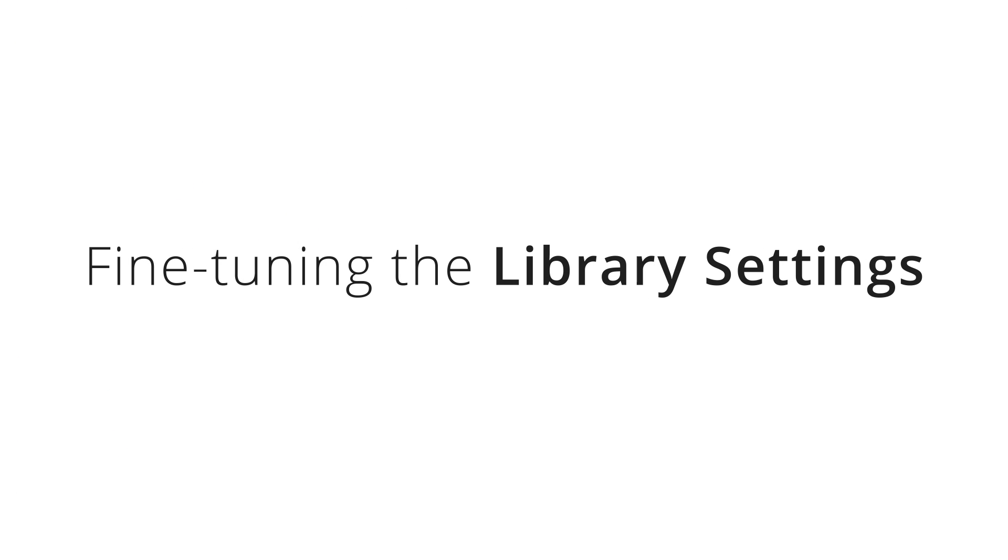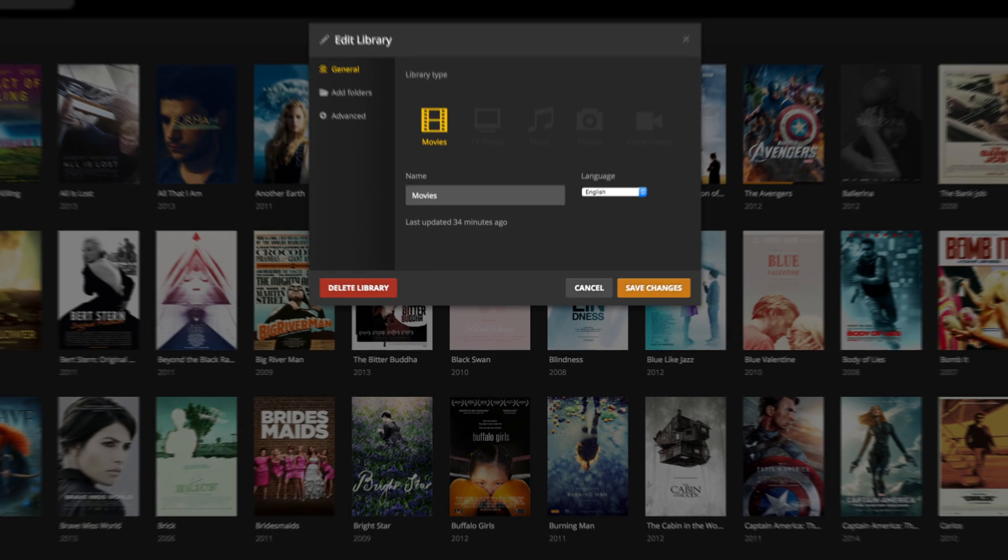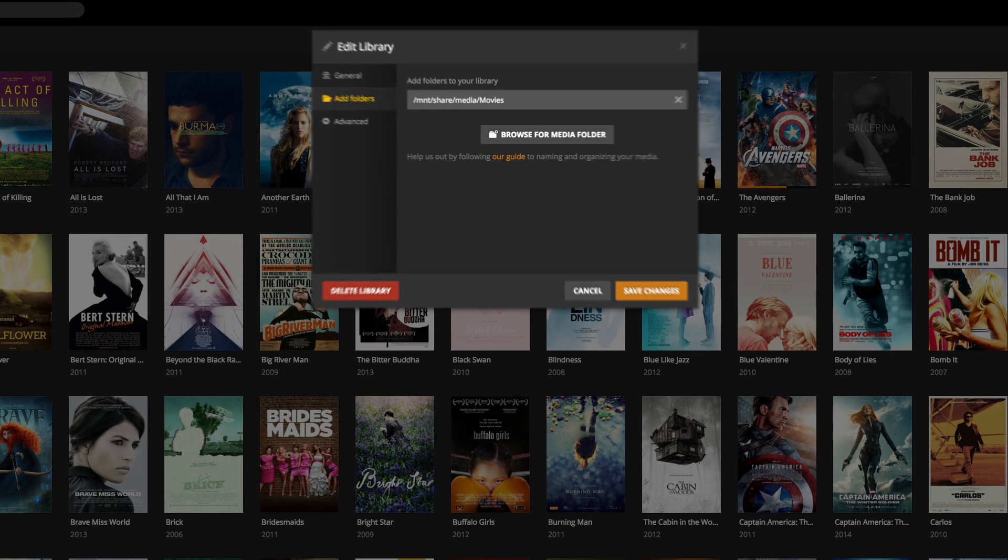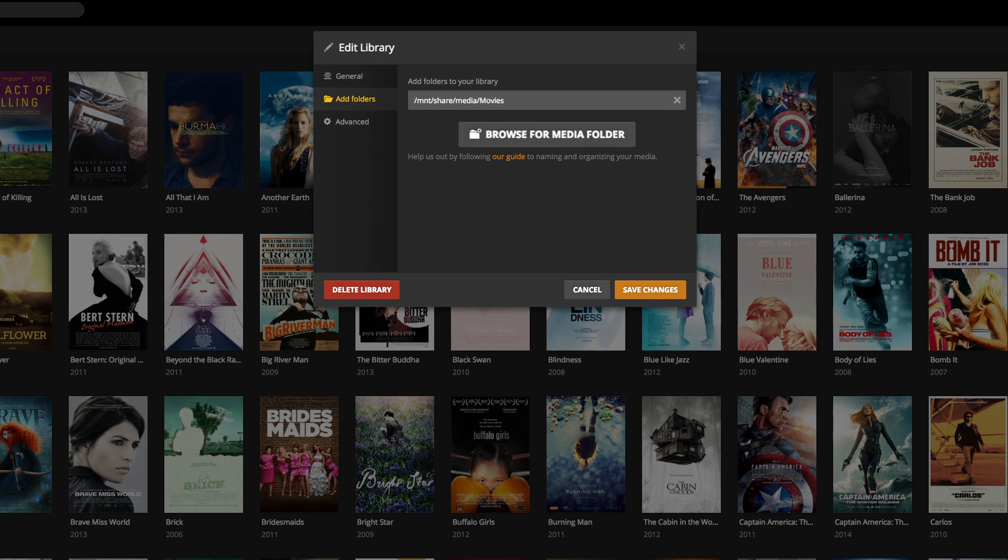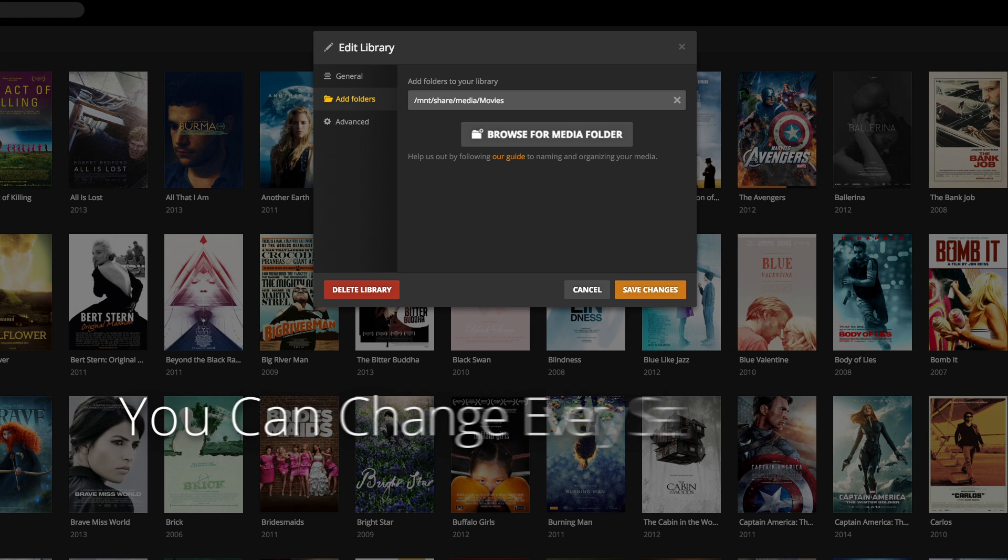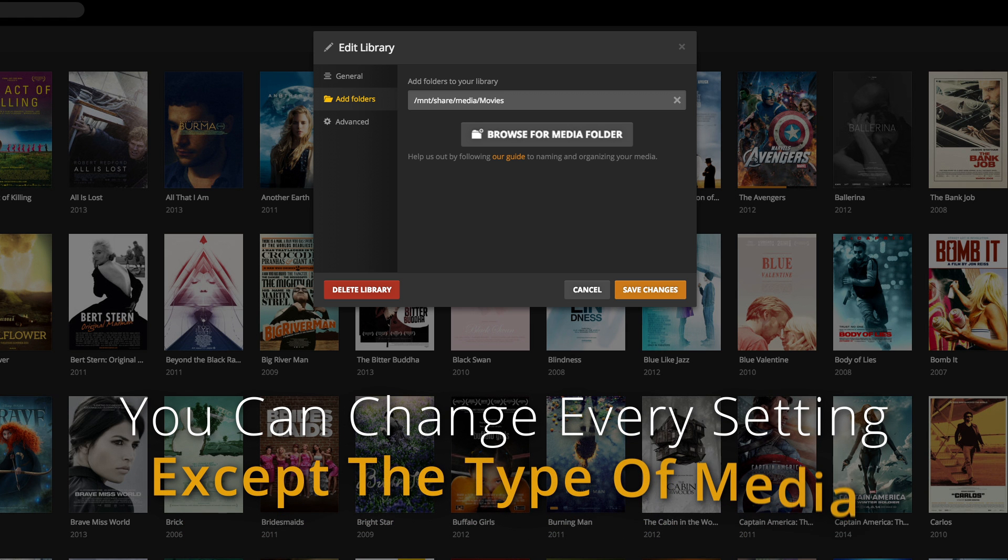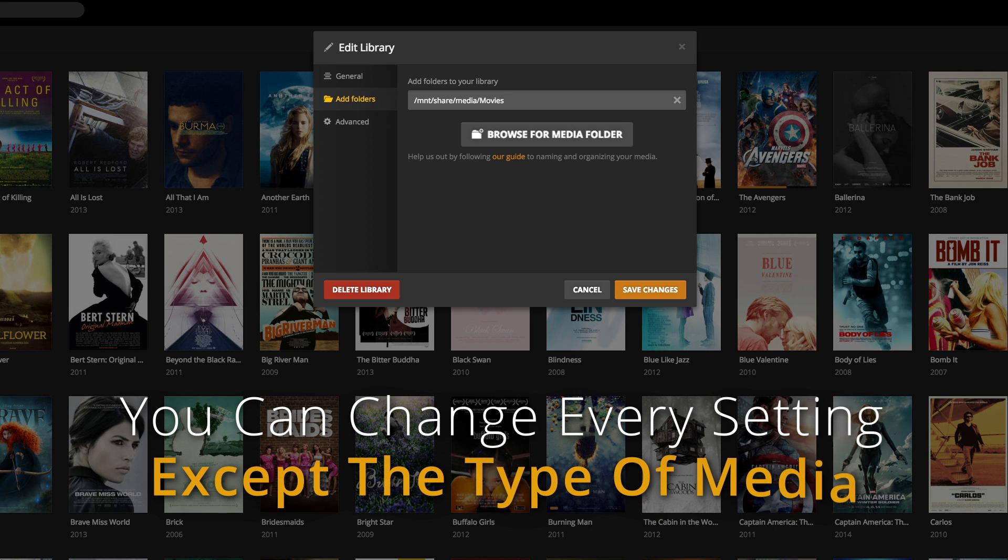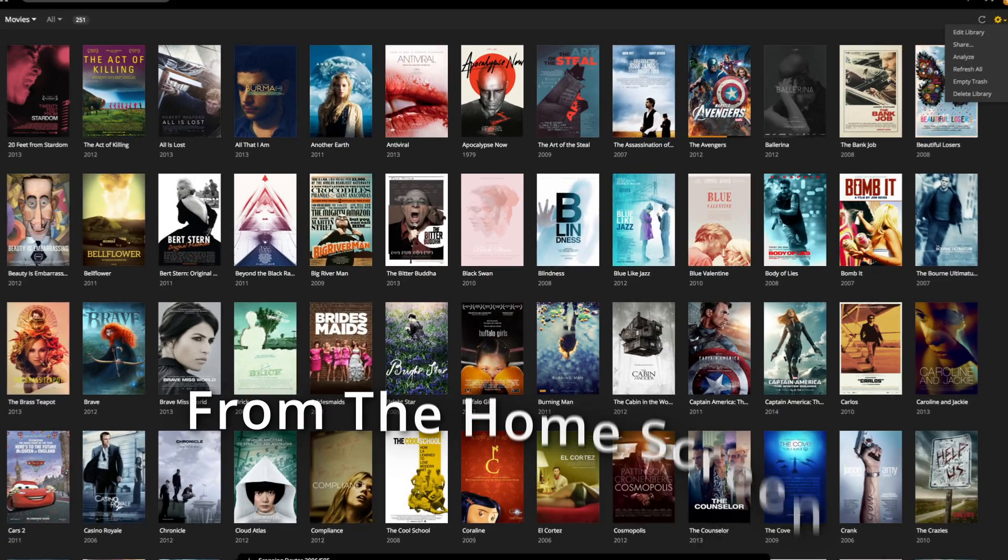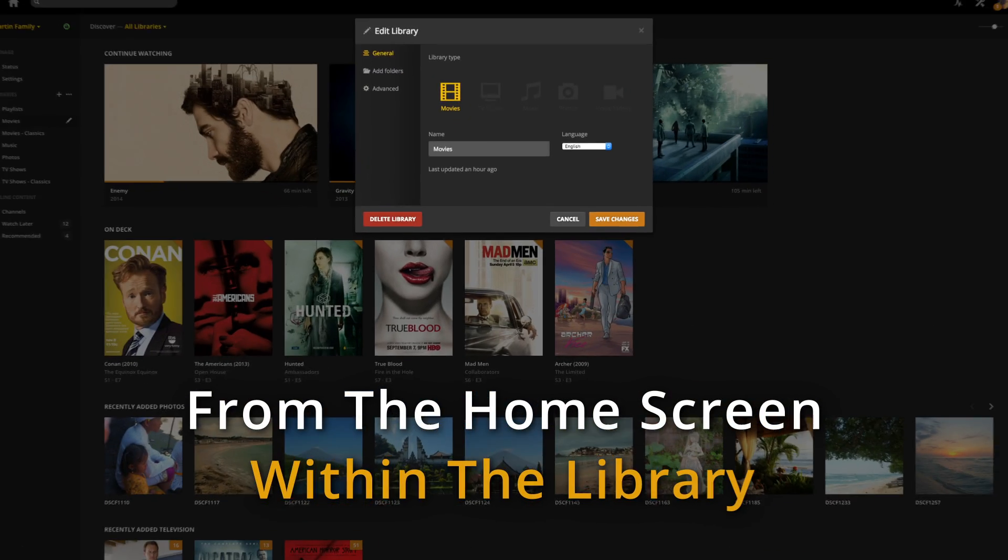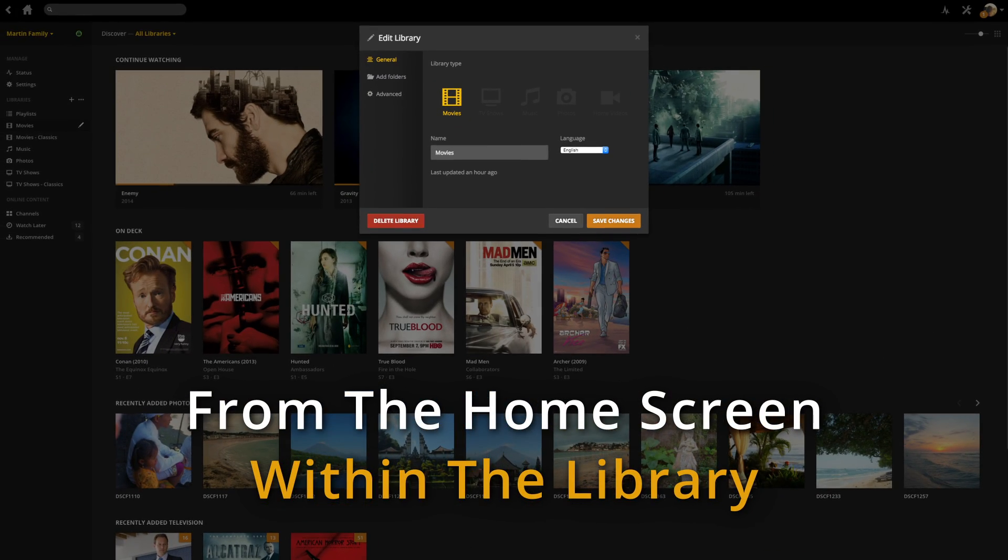Let's talk about fine-tuning the library settings. You may want to change the library name or include a new source folder, for instance. When editing a library, you can change every setting except the type of media. There are two spots you can edit: either from the home screen or from within the library itself. Both access the same settings menu.